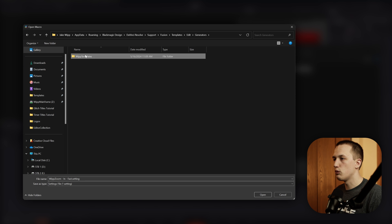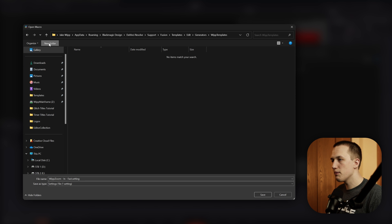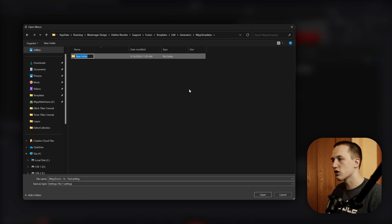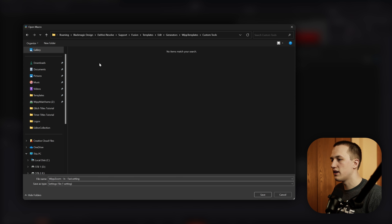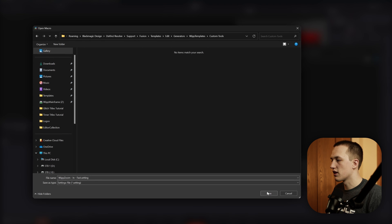In this case, I'm going to put it in Whip Templates, and I'm going to make a new folder called Custom Tools. Once I go into that folder, I'm just going to click Save.